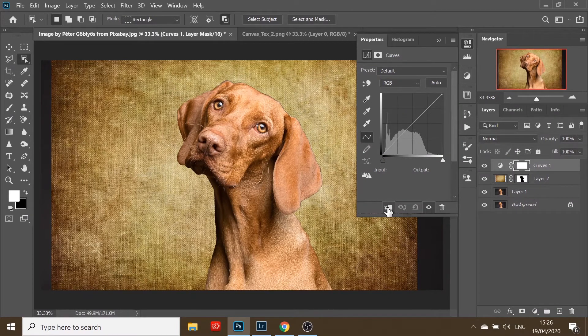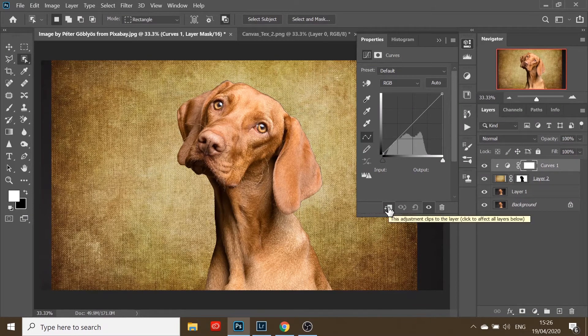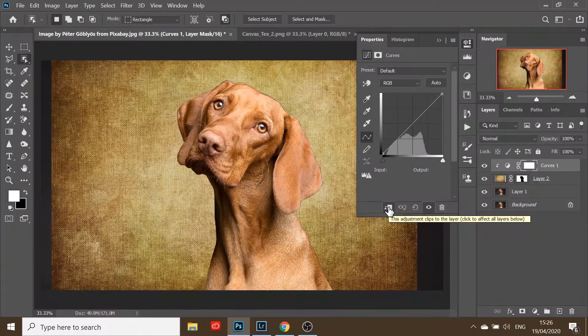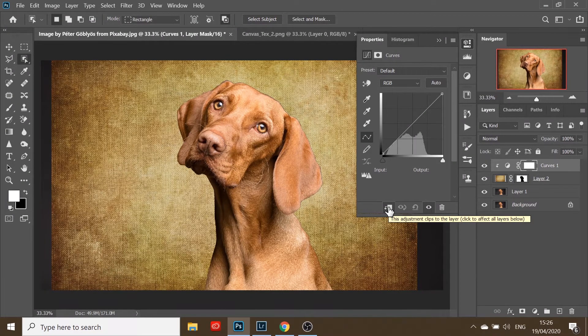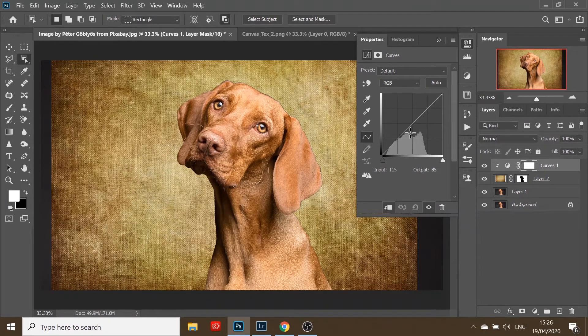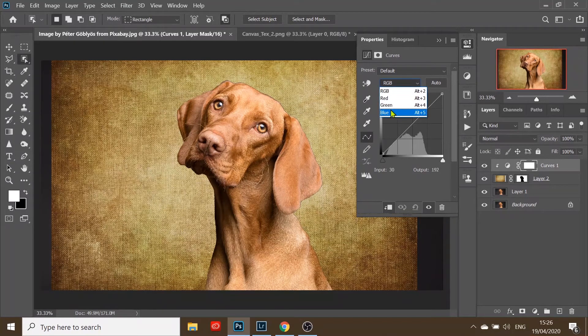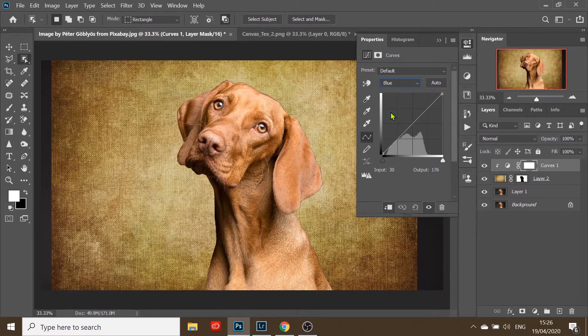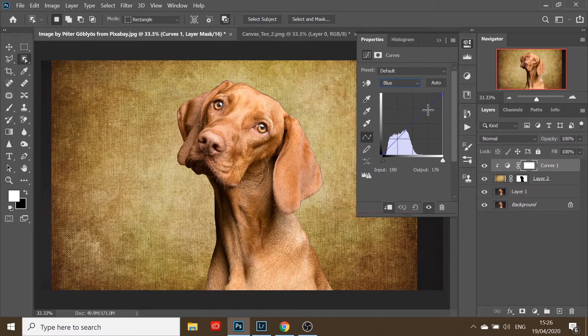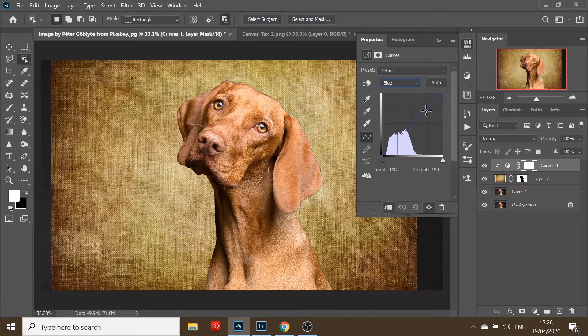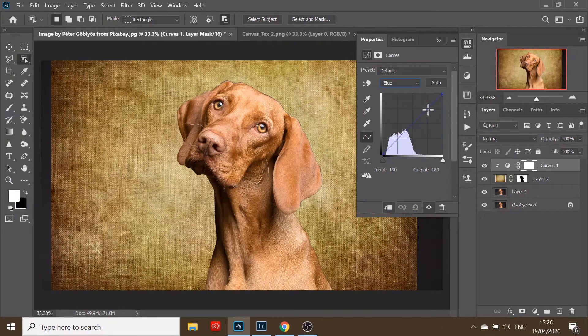We need to clip it to the texture layer below. I want to reduce some of the yellow in the highlights of the texture, so I'm going to go to the blue channel because blue and yellow are opposite. Come up to the highlights in this region and just slightly nudge.